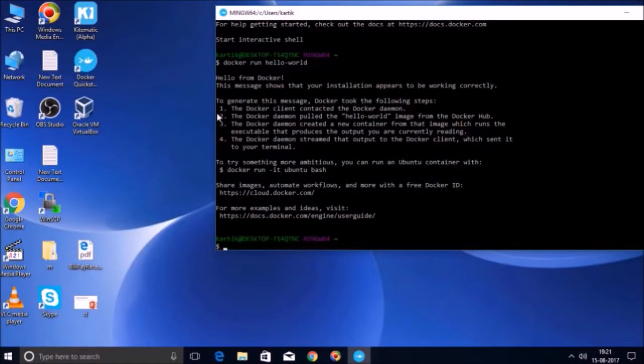So friends, in this session and few upcoming sessions, we will see how things are happening in the background when we are using Docker Toolbox.